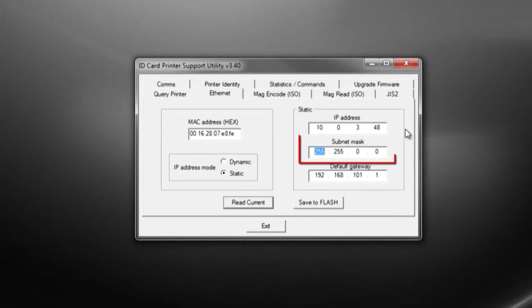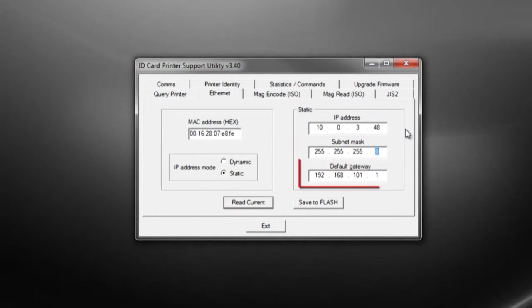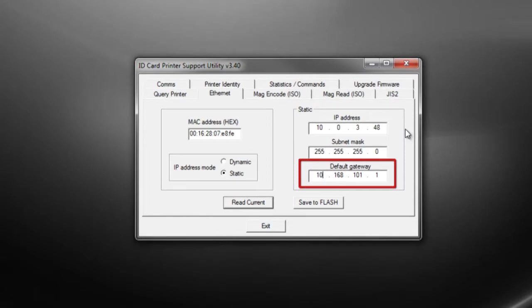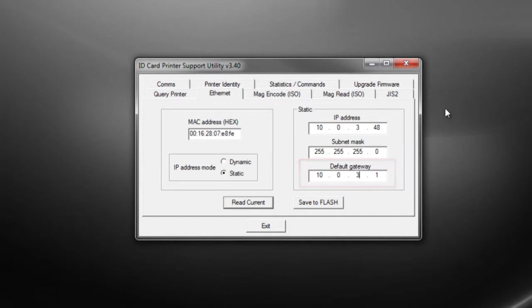As well as the network subnet mask and the network default gateway. Your system administrator should be able to provide you with all of these values. When all of the addresses are entered, press save to flash to save this to the printer.